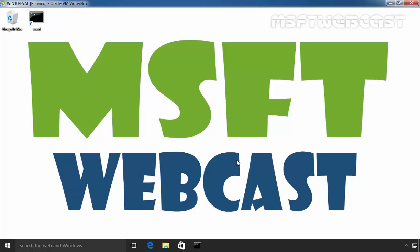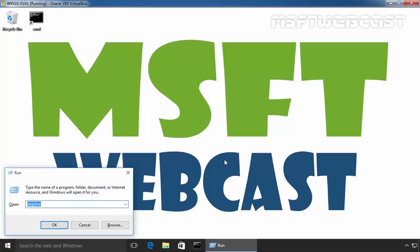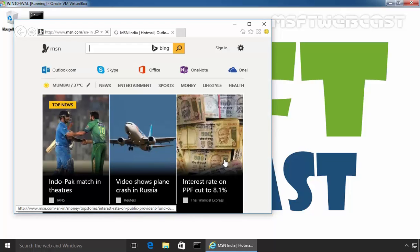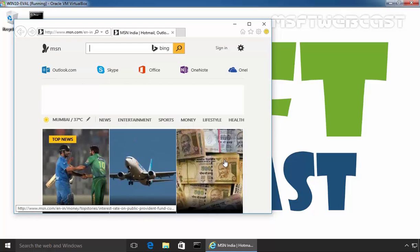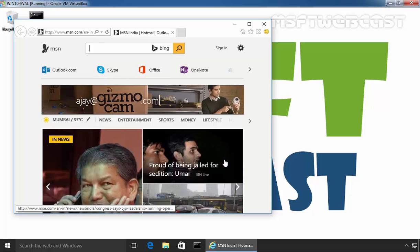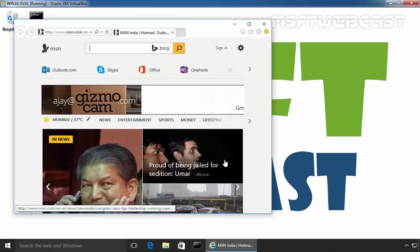First of all, let's open Internet Explorer. As you can see, we are able to access the internet in our application named Internet Explorer.